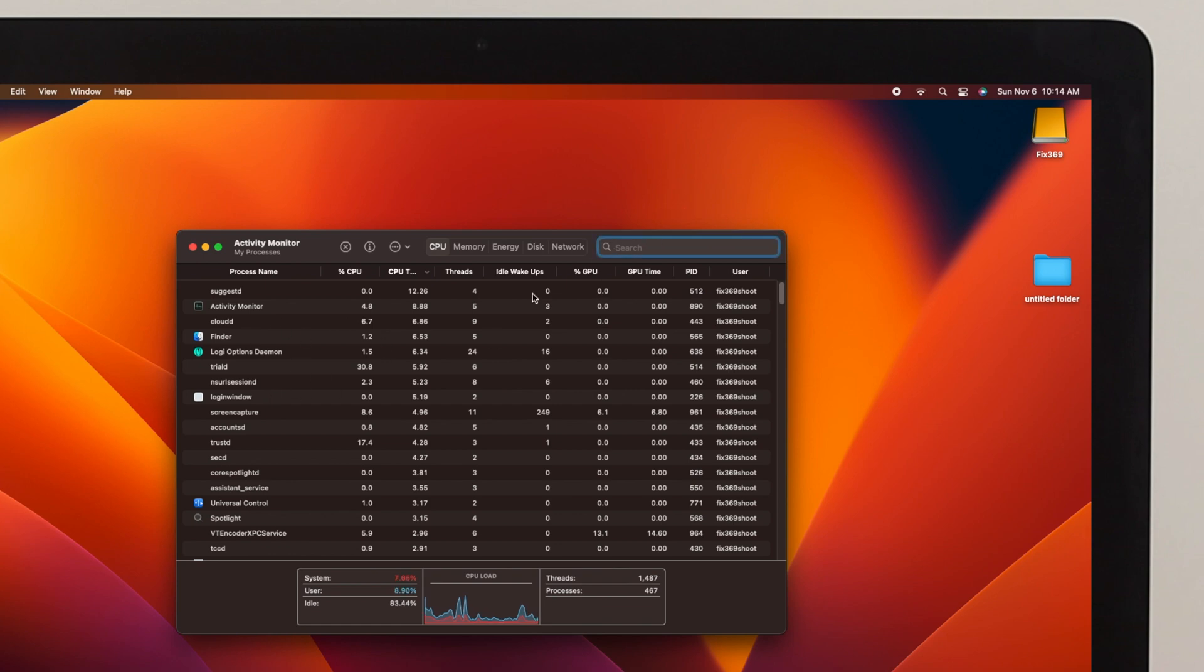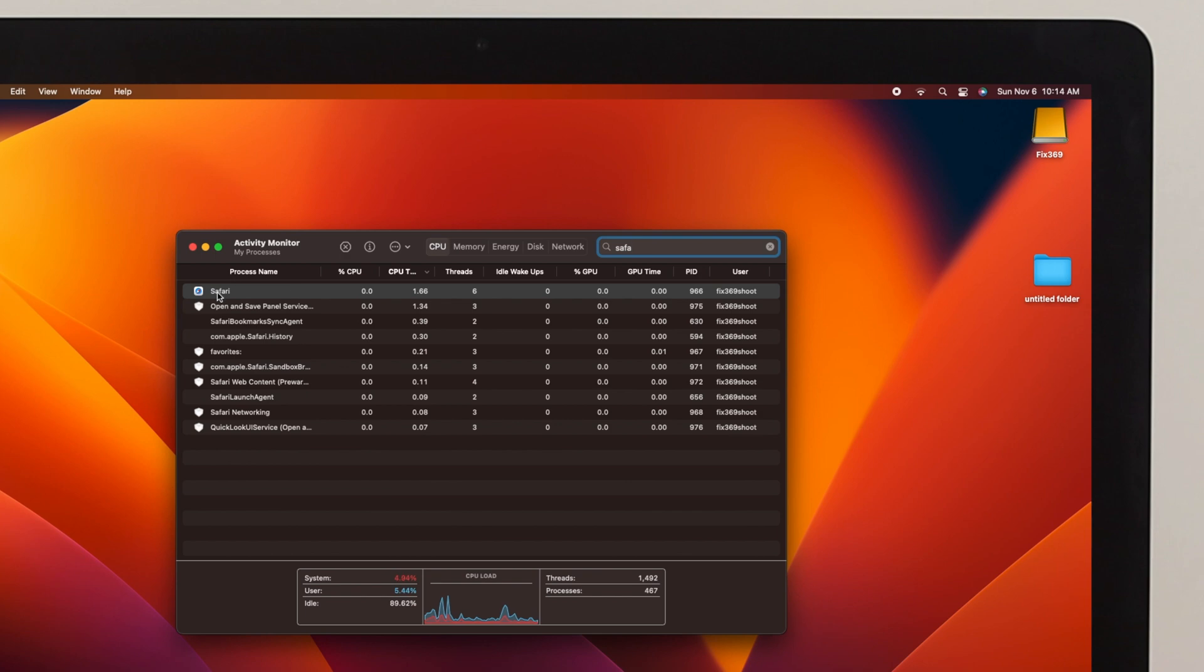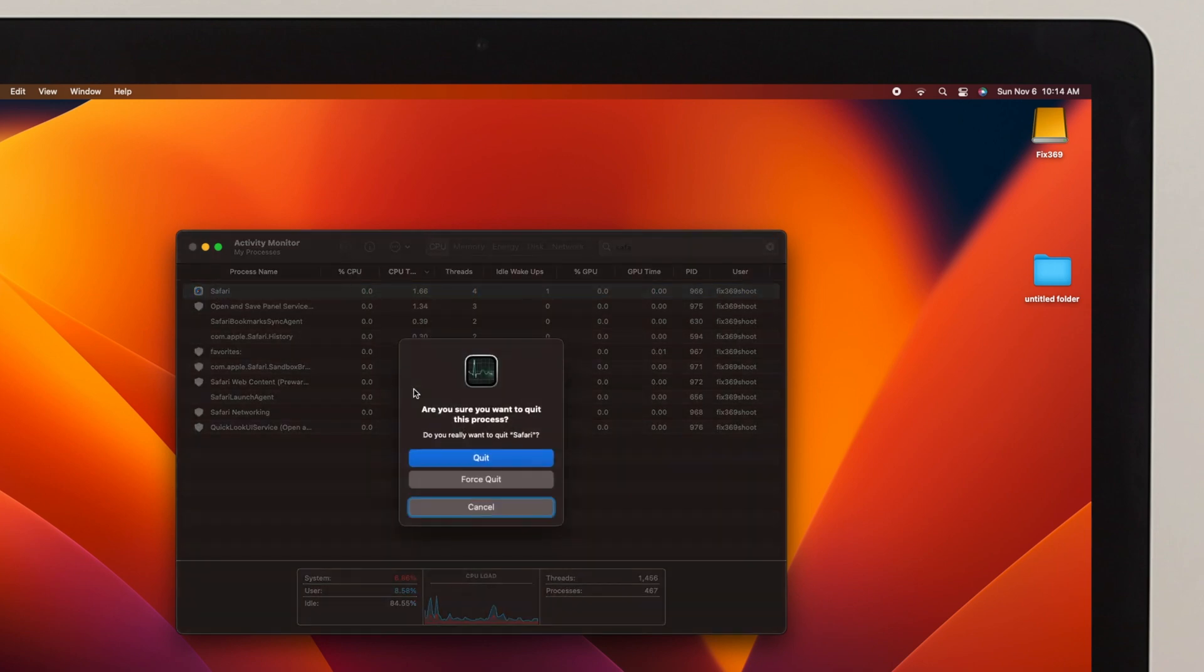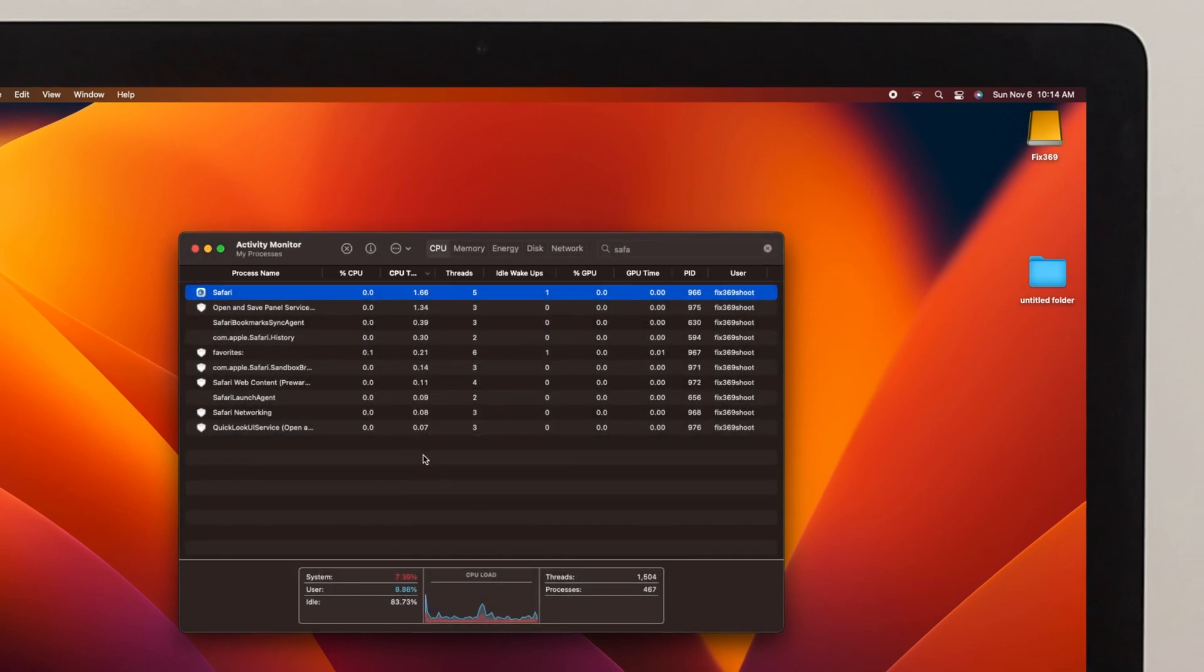I'll look for the application from here. For me, I'll look for Safari browser. Just select the application and click on this X icon here, and you can also click on Force Quit or Quit from here. So I'll click on Force Quit. Now the application will be quit from here as well.